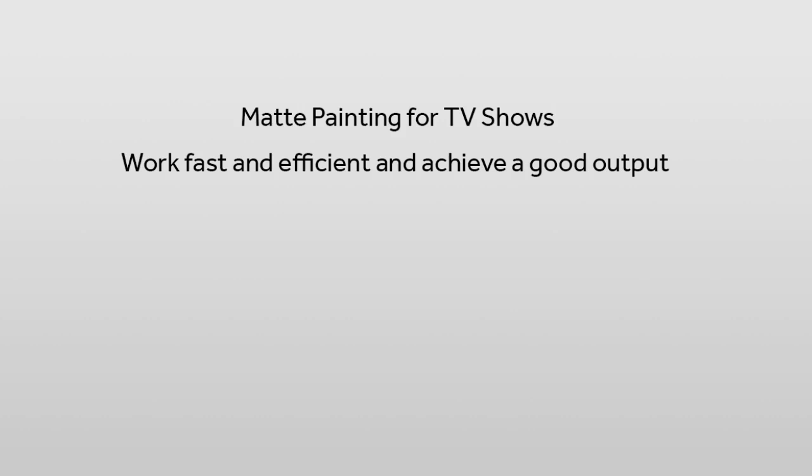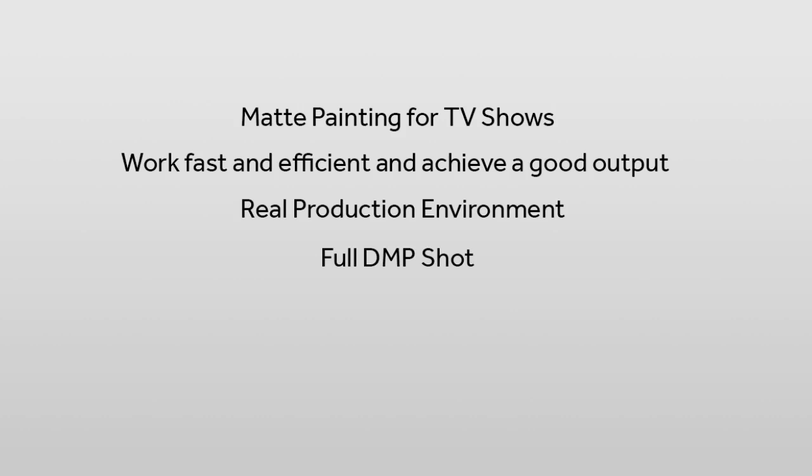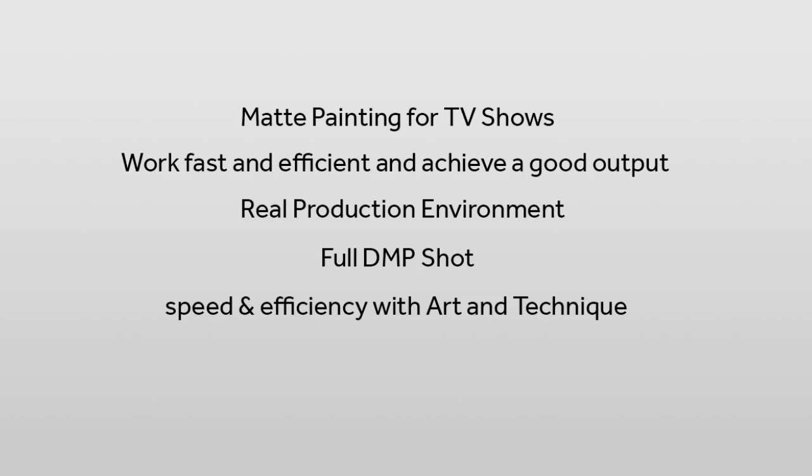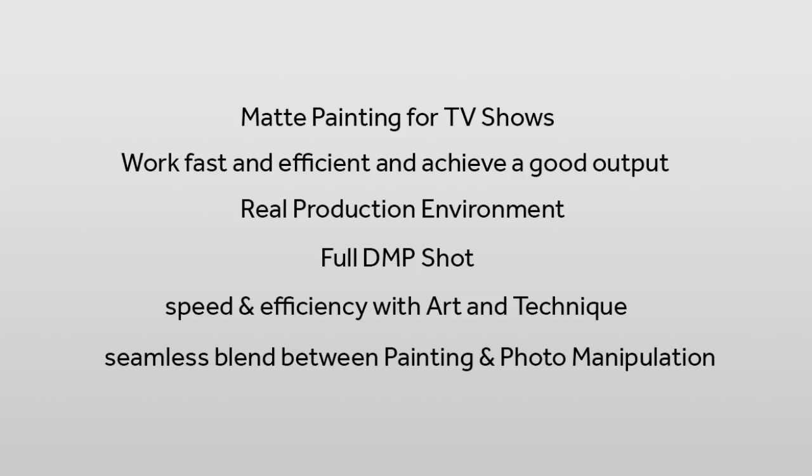So we are going to work on a project similar to what one may encounter in a real production environment. The shot is going to be a complete digital matte painting shot, a sort of an establisher for the storyline. One of the primary goals is to achieve a good balance between speed and efficiency with art and technique. A matte painting is a seamless blend between painting and photo manipulation and strong foundation skills are always helpful.